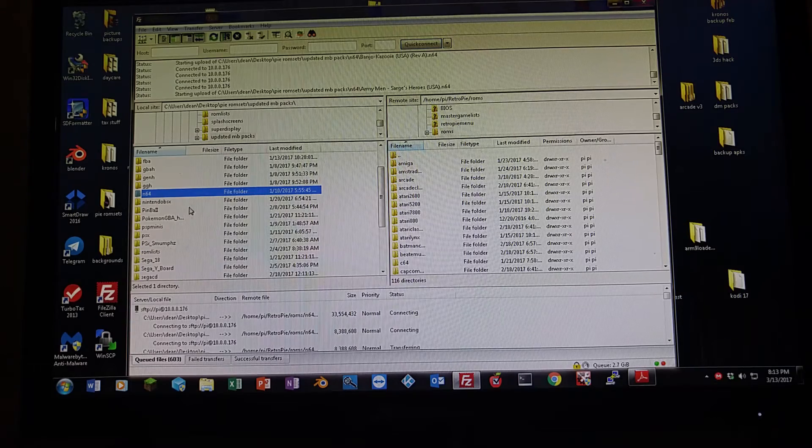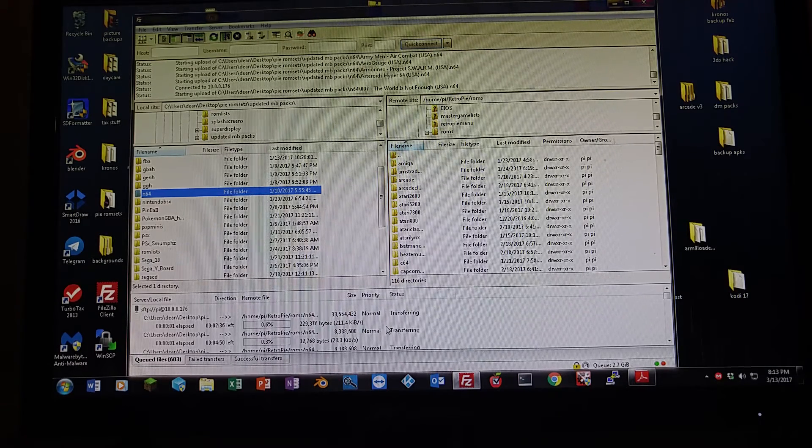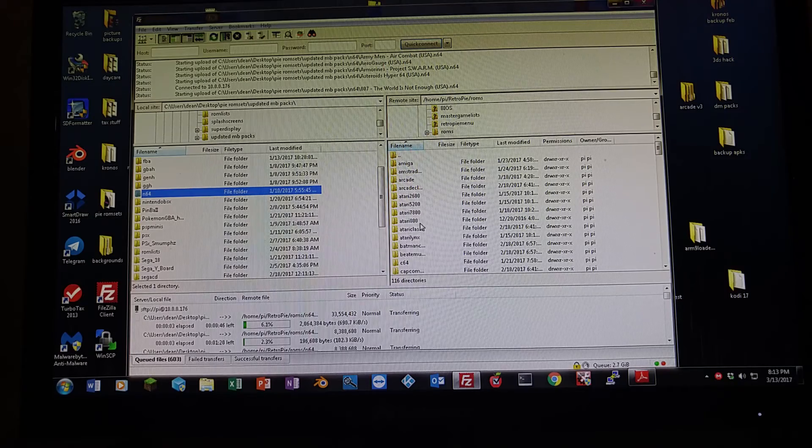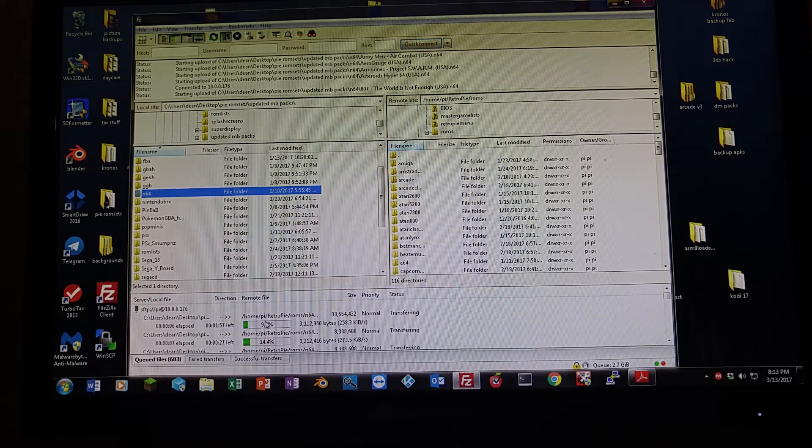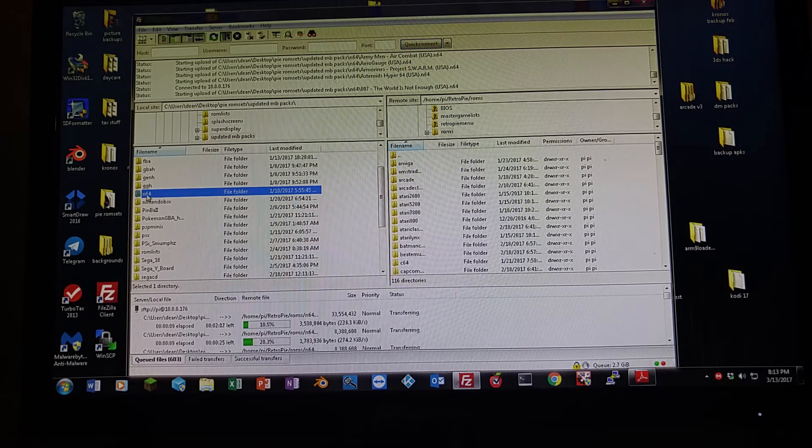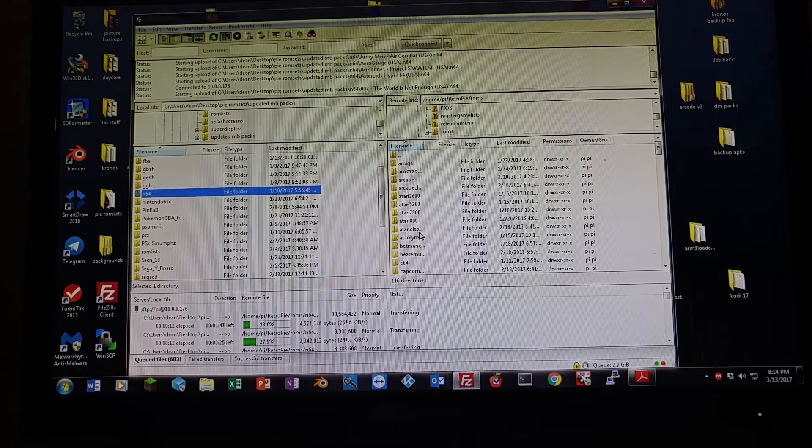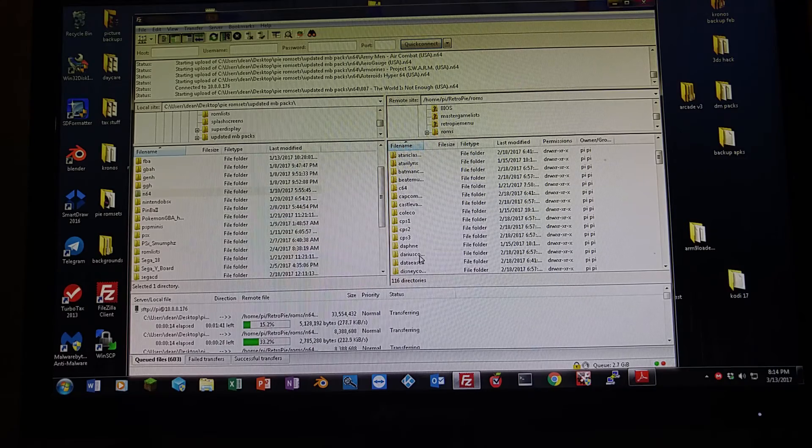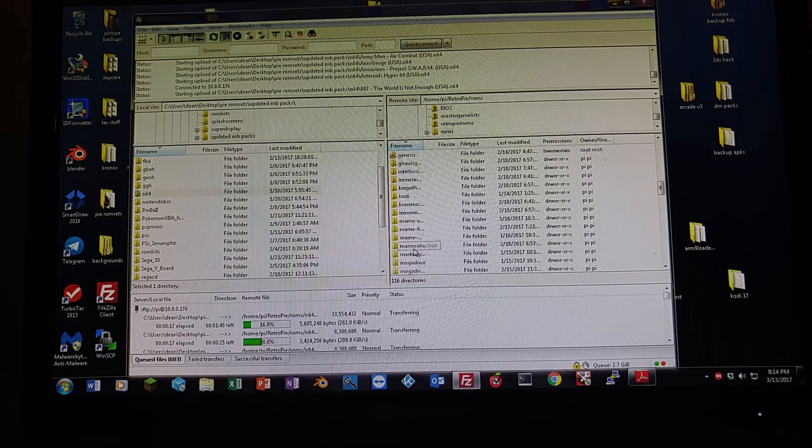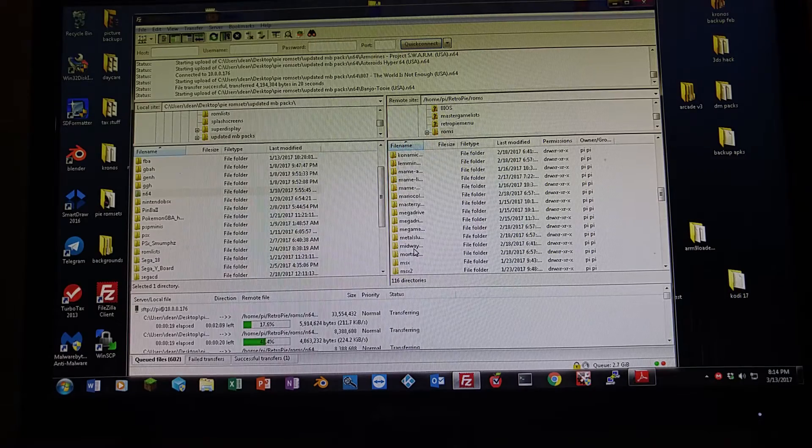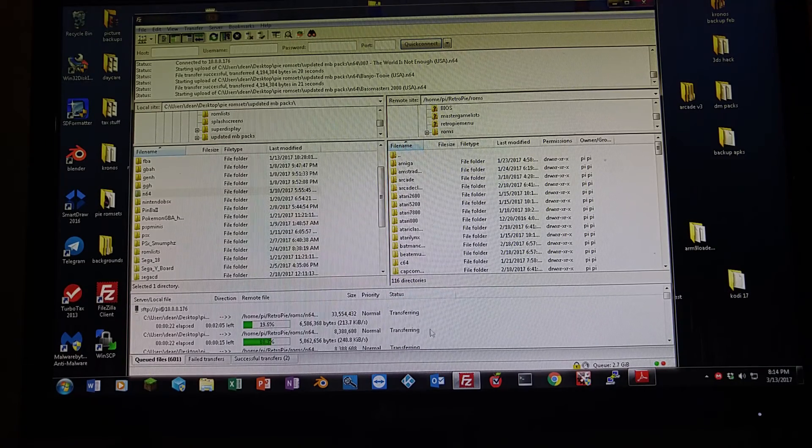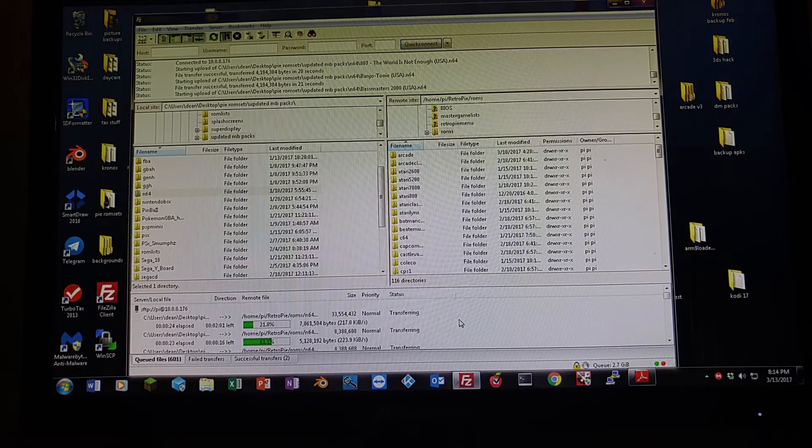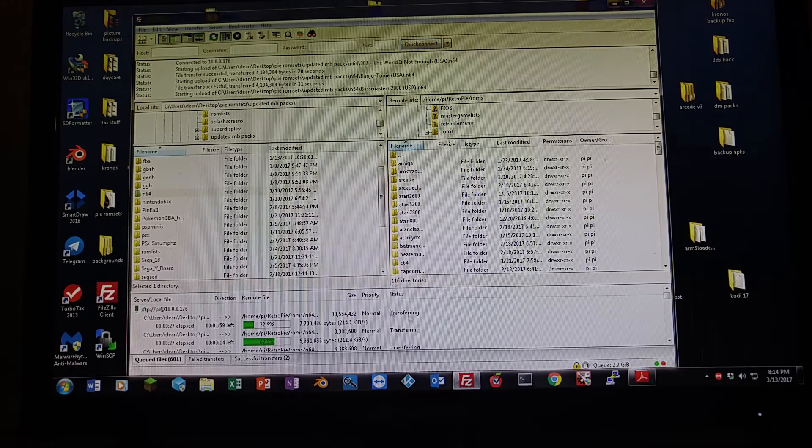It's going to go ahead and start transferring those files over. Right now it's actually copying them into the Raspberry Pi. You can see the progress right here. The only time it'll ask you if you want to override is if there's something in the file. If it does ask you if you want to override, as long as you know what that is, go ahead and do so. And this can take a little while. We're not going to sit here and watch it with Nintendo 64. It's going to take probably 20 minutes or so.